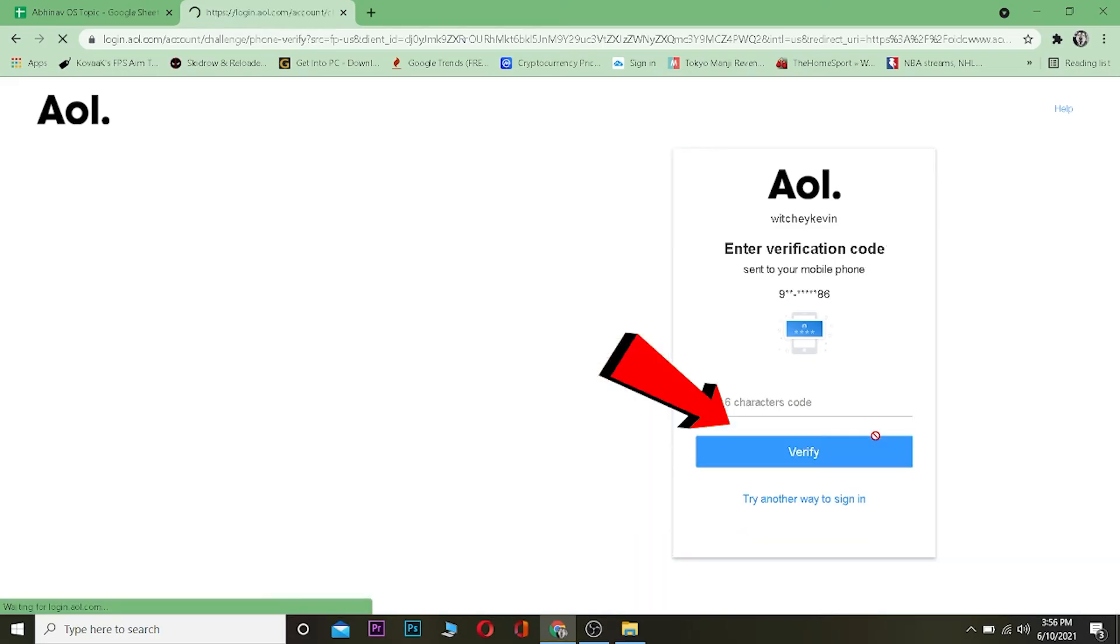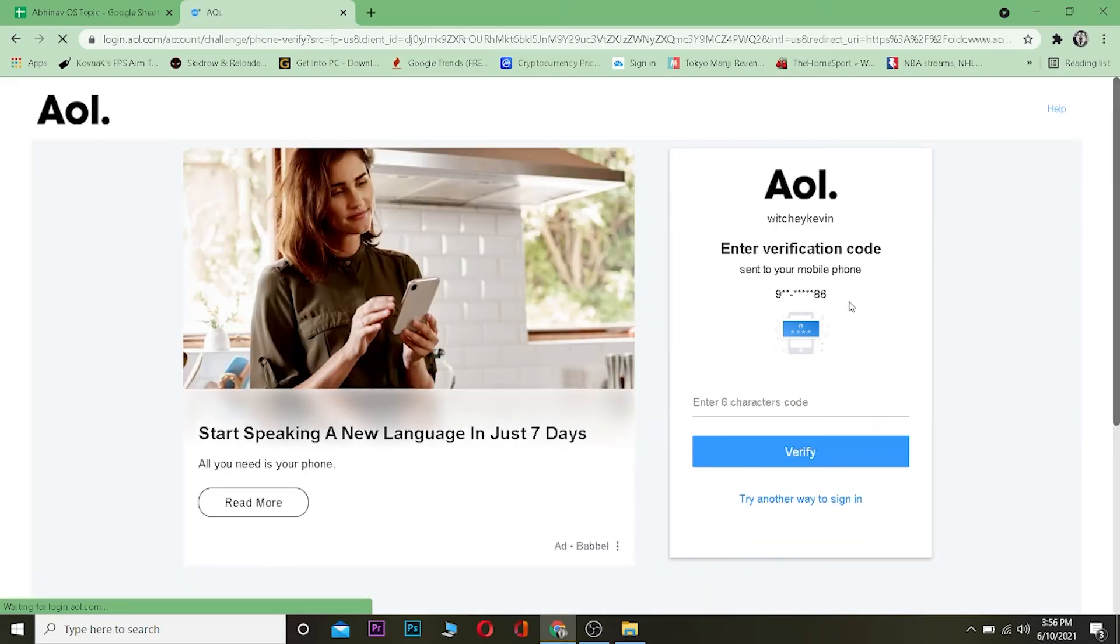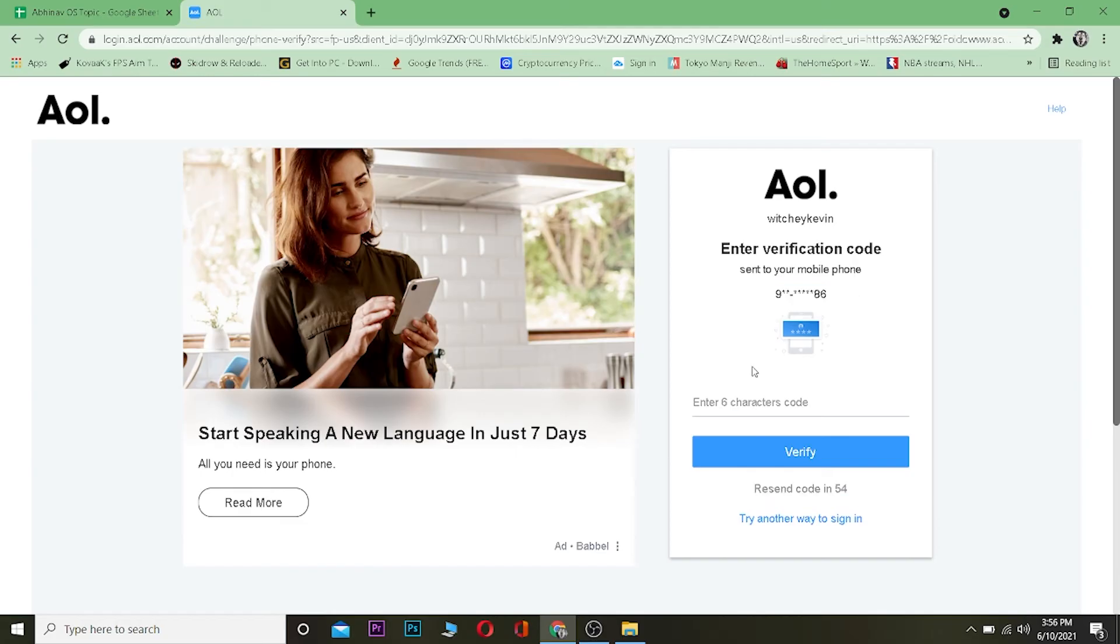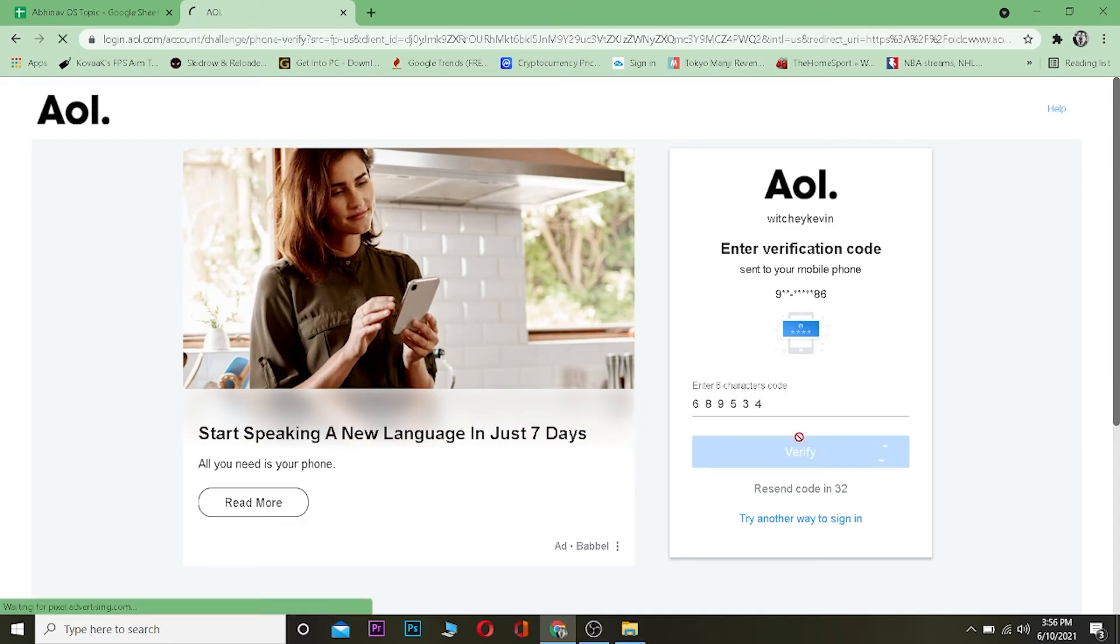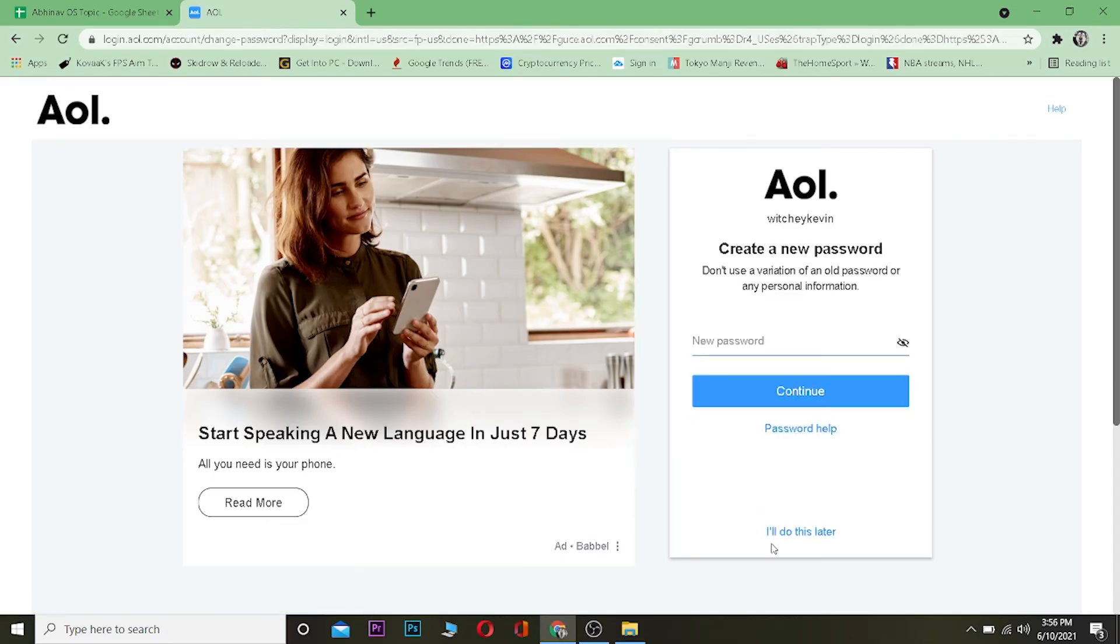It's going to send me a code on this number on my SMS and I need to type it over here. So I just received my code, now I'm going to type my code. I'm going to click on Verify and as you can see the code was correct.